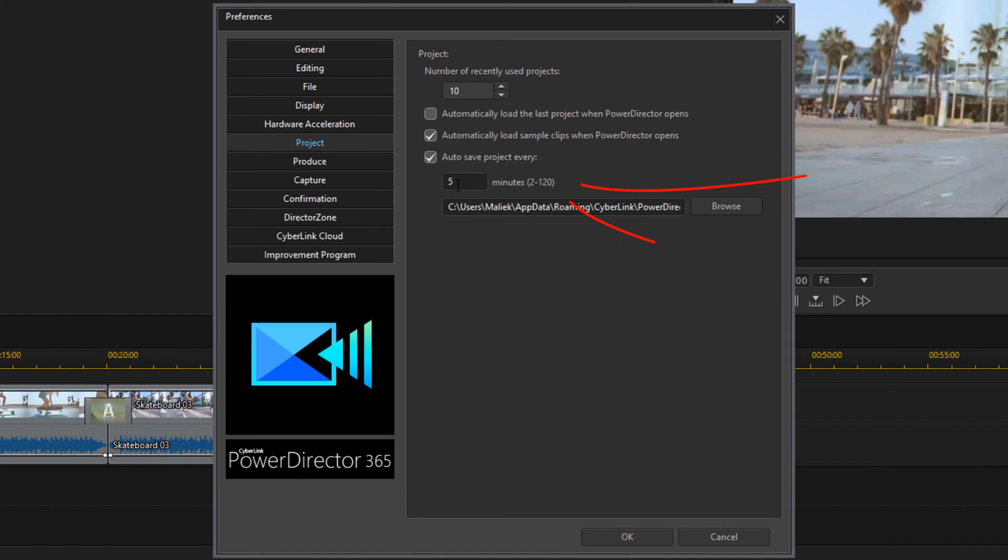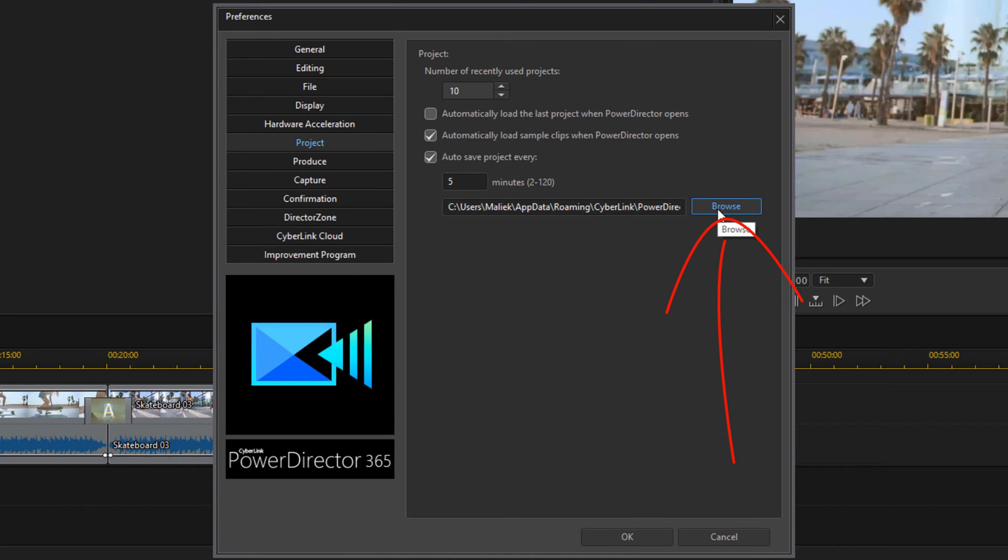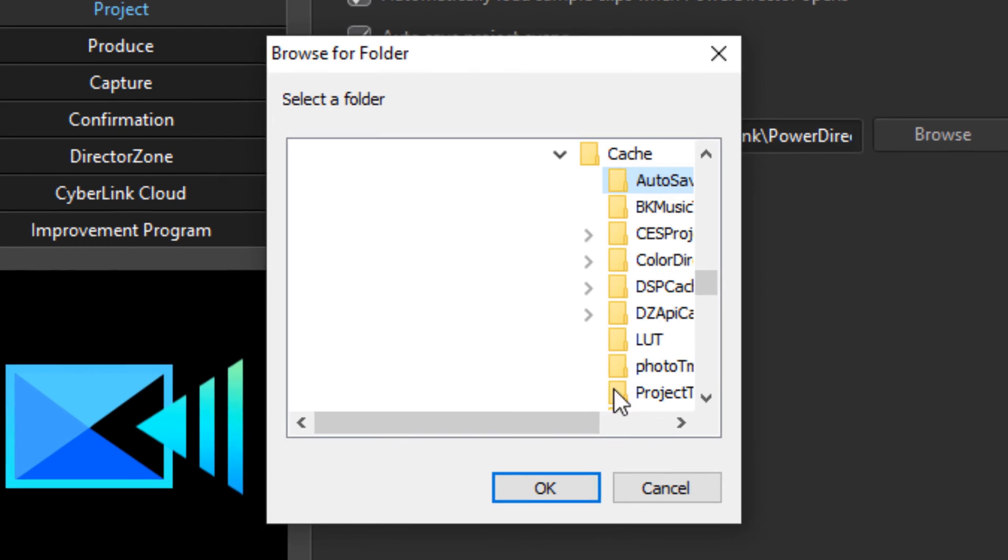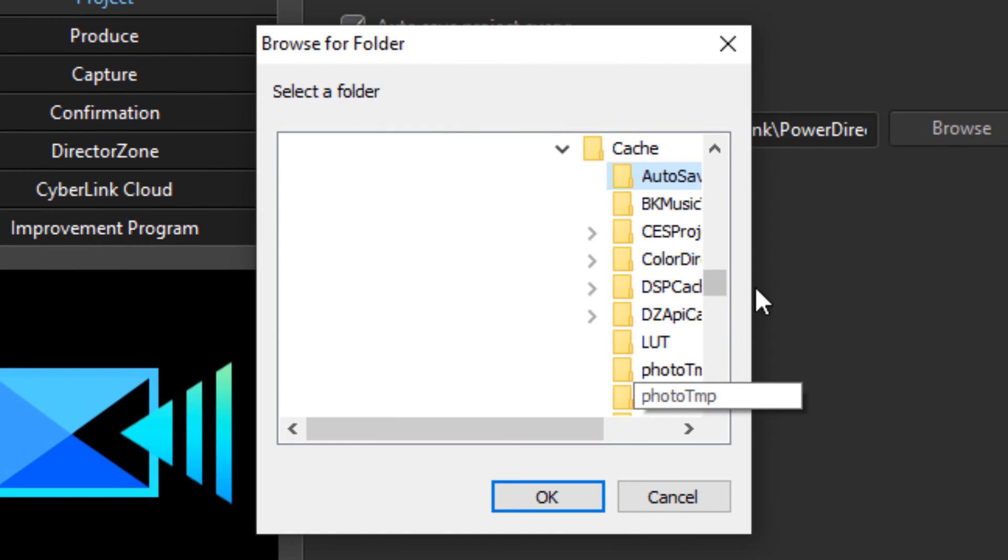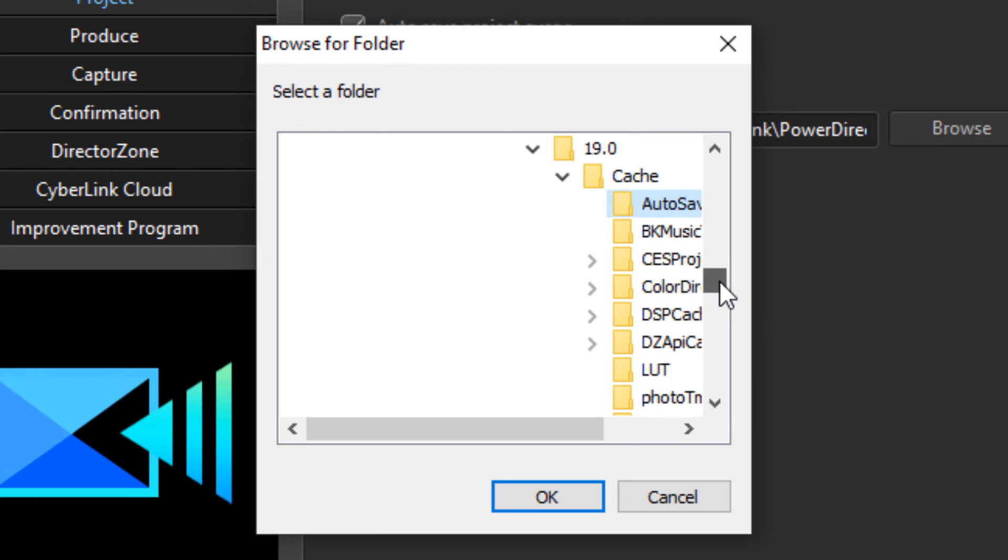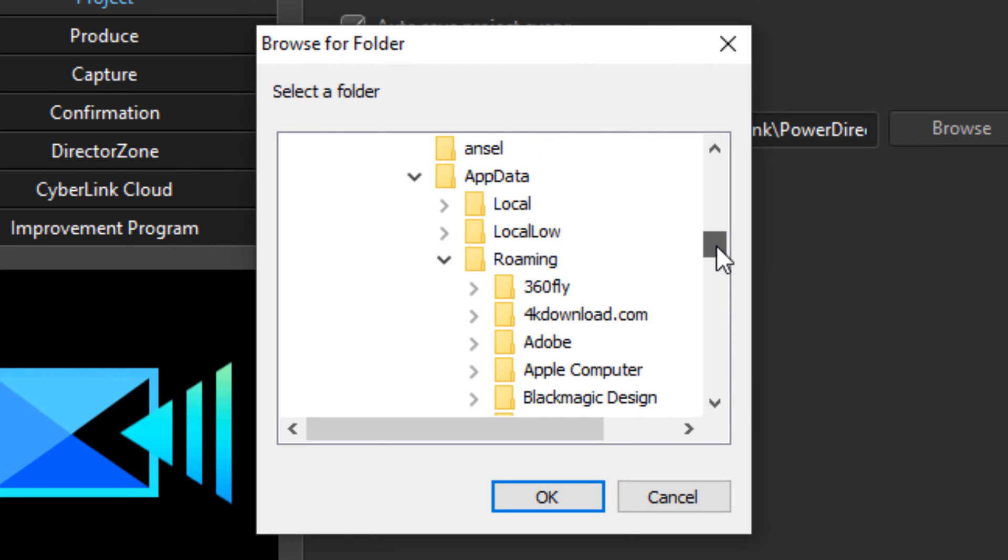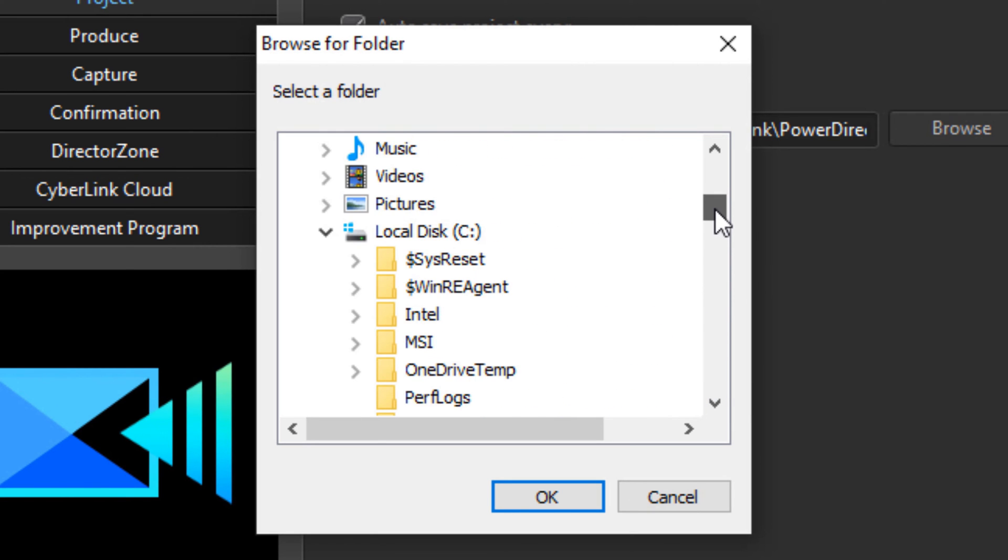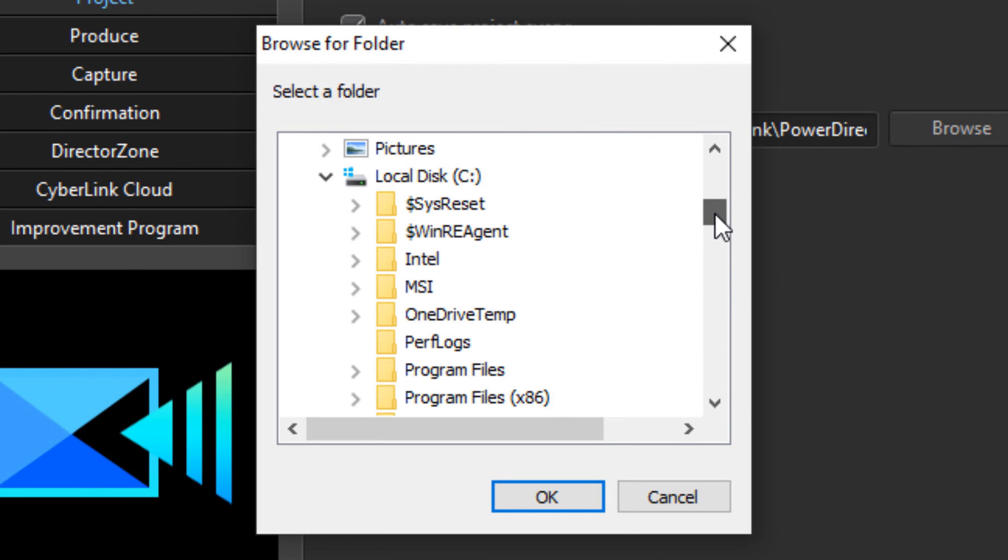And you can change this anywhere from two minutes to 120 minutes. If you end up in a pickle one time and you need to find out where are those auto save files, well you can just go ahead and click on Browse, and it'll show you the path that you choose to get to those auto save files.